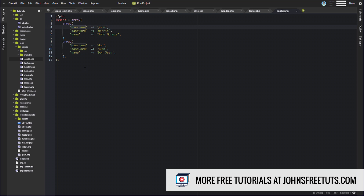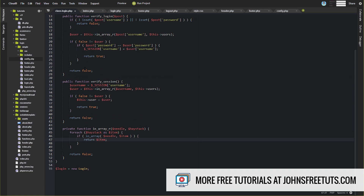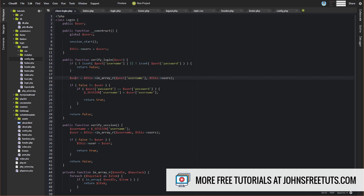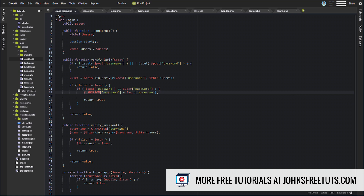If the username does exist, it returns the actual item — that full array of data for that user from the config file. If it matched this one it'll return this one, and if it doesn't match any it returns false. So that's essentially how we authenticate a login: we take the username that was passed, if it exists we grab that particular user data array, and we've stored that as this user property — that array data from the config file.